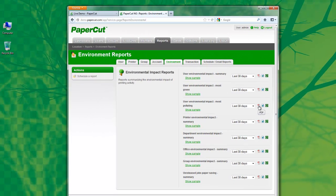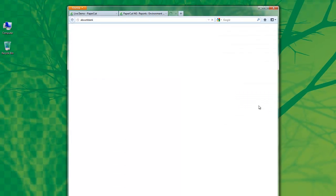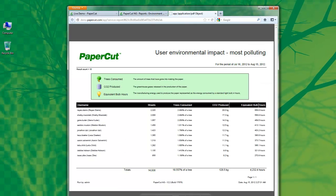I'm going to run the PDF report now. Immediately after clicking, the system will generate my report and I can see who my most polluting users are.